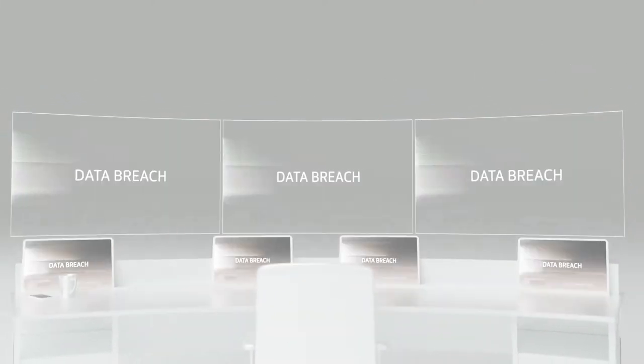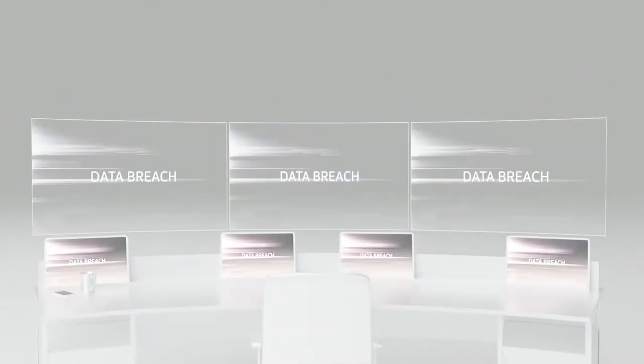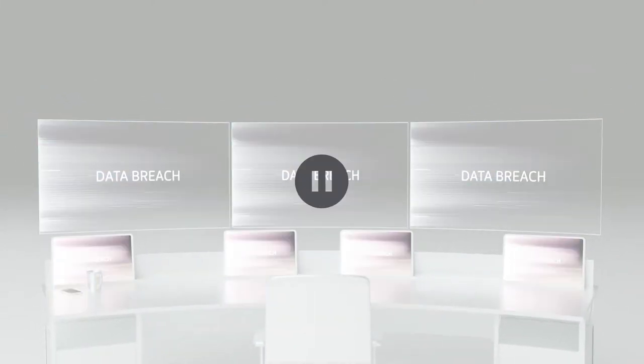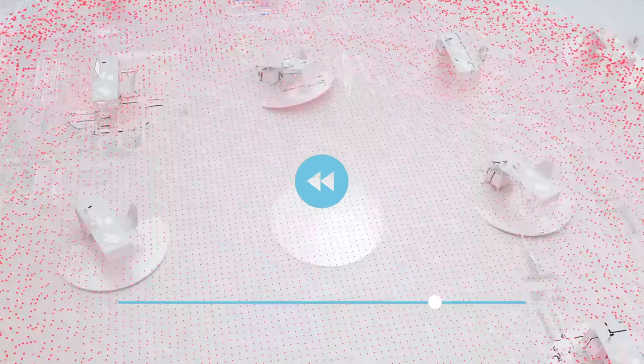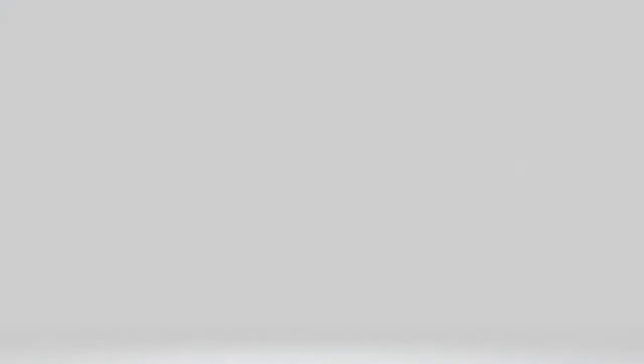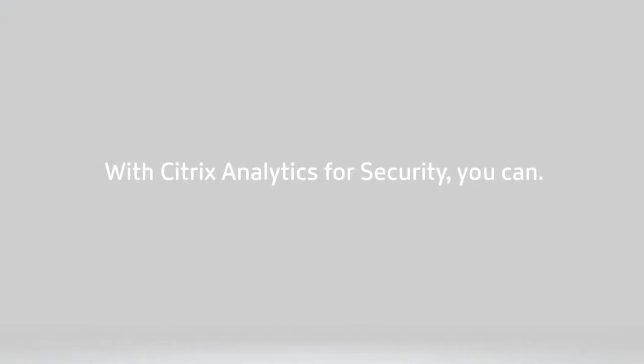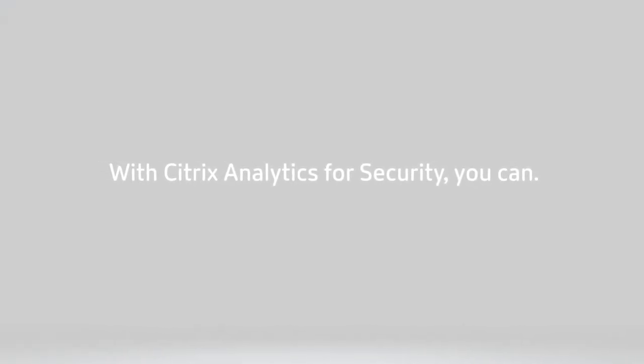You've lost money, intellectual property, and the trust of your customers. But what if you could prevent this data breach before it happened? With Citrix Analytics for Security, you can.